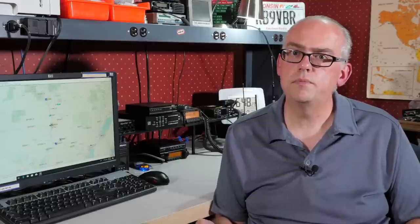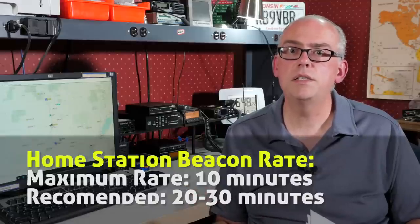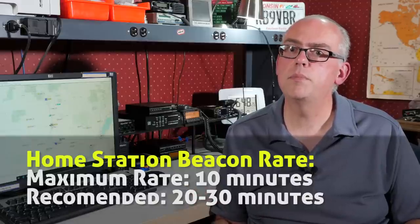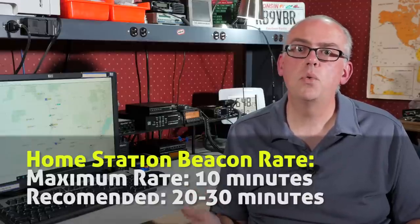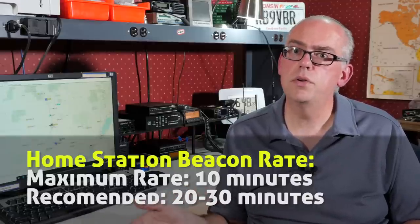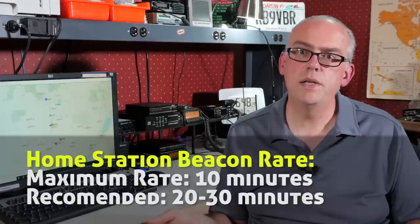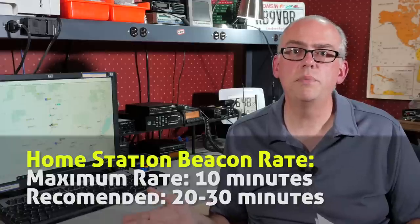So with that being said, a lot of people recommend a beacon rate of 10 minutes or faster. I think that for home stations and stationary objects, a beacon rate of 10 minutes is plenty fast and may recommend 20 or 30 minute beacon rates depending on the type of object. I think it's within a 60 minute time period your station should beacon at least twice.